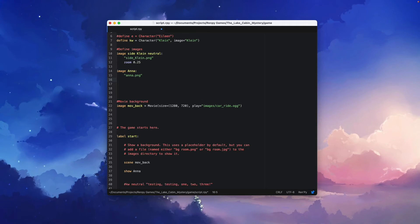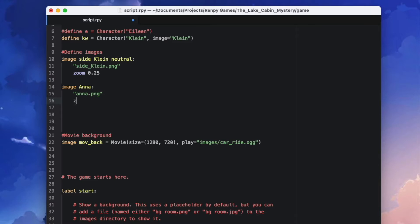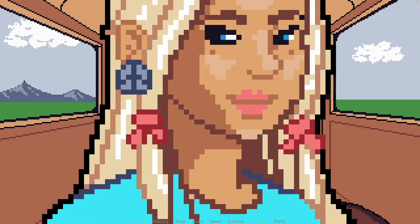In our image definition, just below the image path, we'll add the zoom parameter followed by a number. Let's try 0.5 and see how it looks. The image looks much better, but it's still too big.